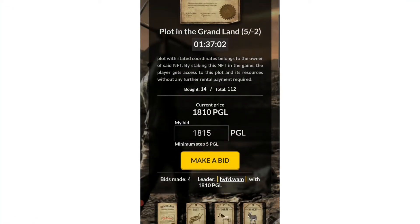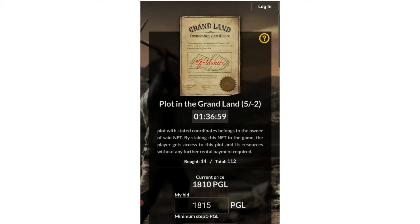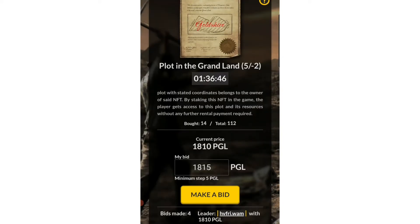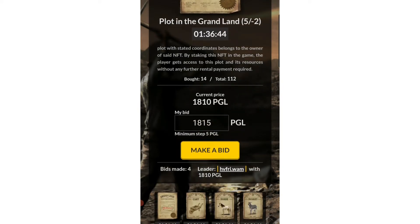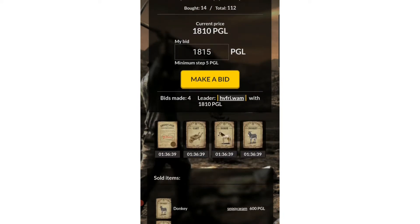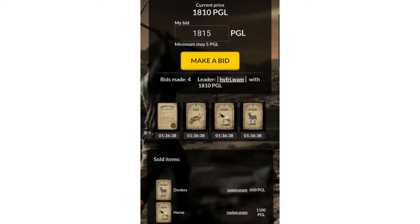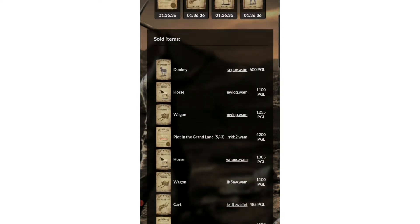Hi fellow prospectors, this is a quick one to check in on the Grandland Goldshire auction. So far we are on plot 5-2, and at the moment there is a bid of 1810 PGL. Of course it's going to go higher.